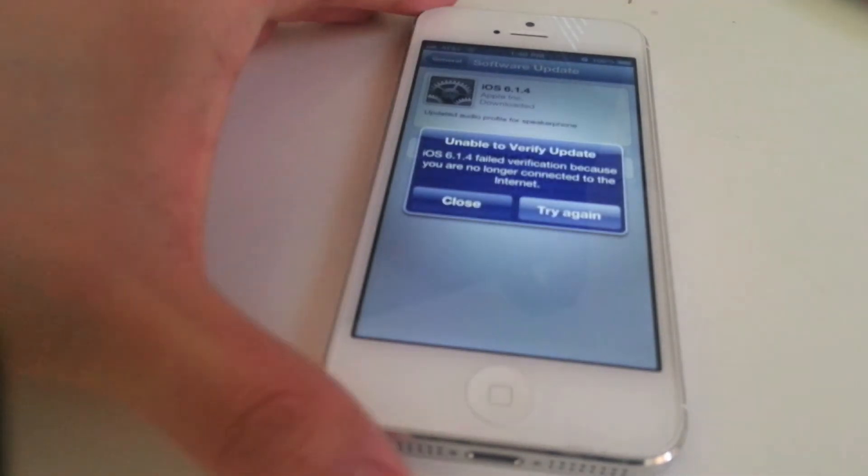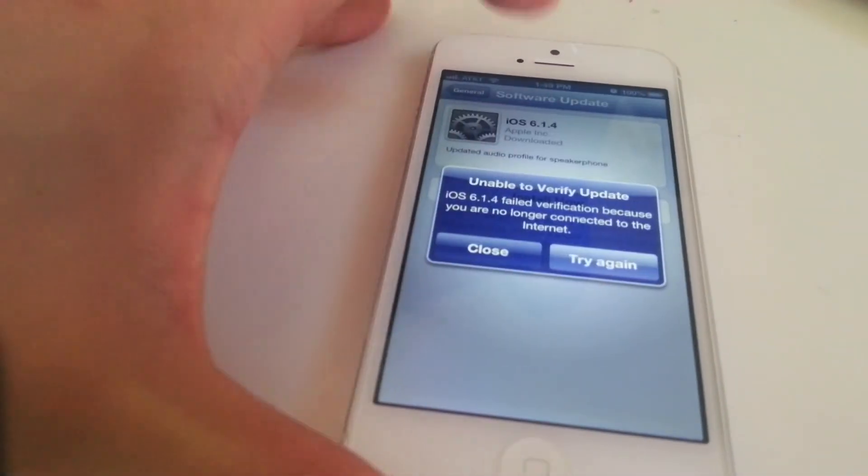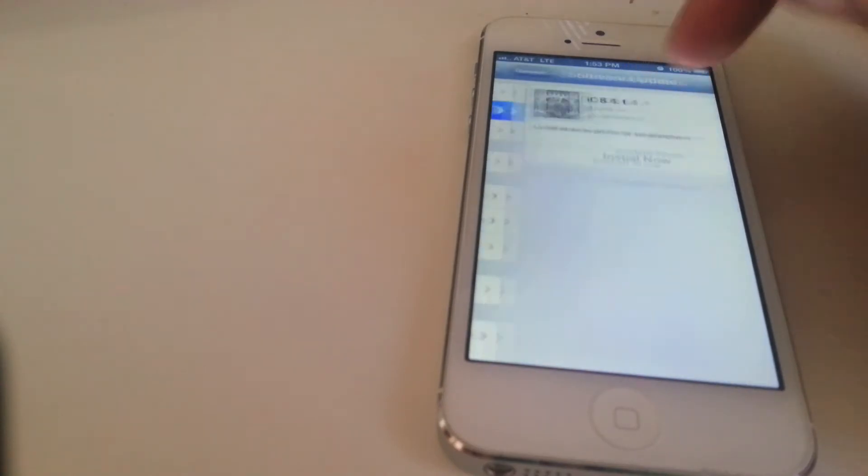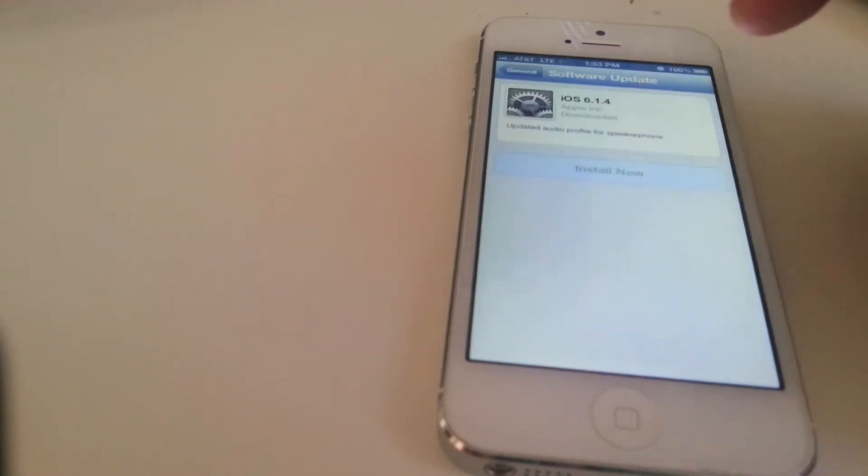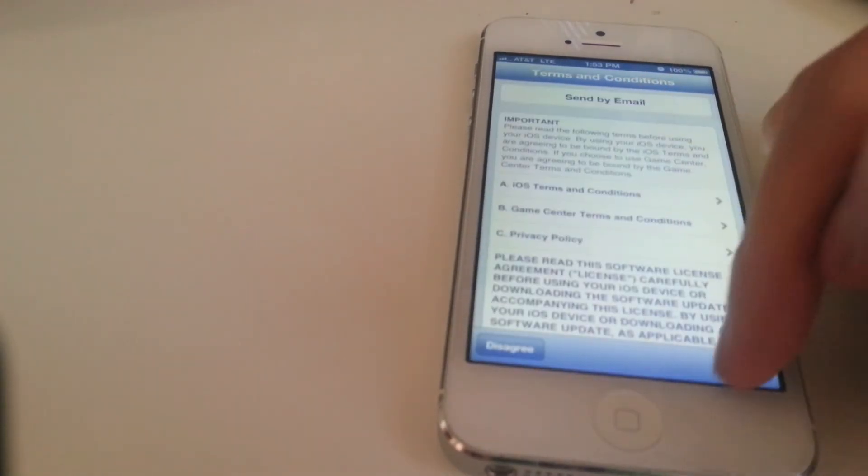In the upper top right here I am connected to the internet over Wi-Fi. So, general, software update. I'm going to just use LTE and see if that works.